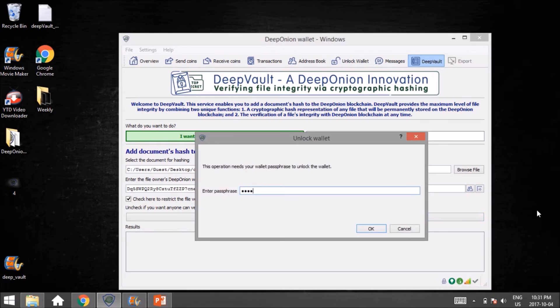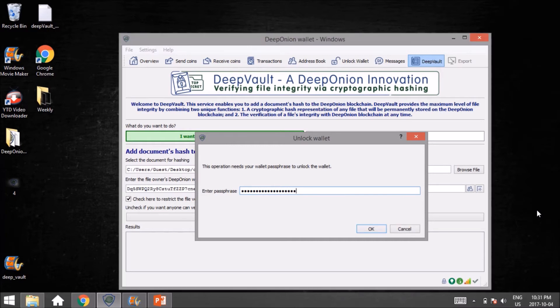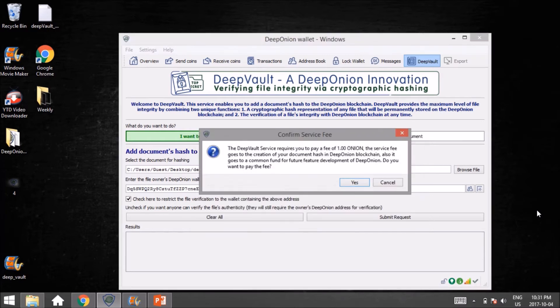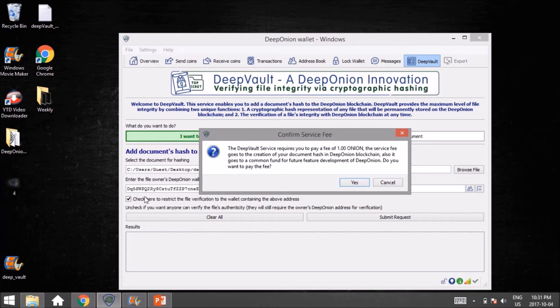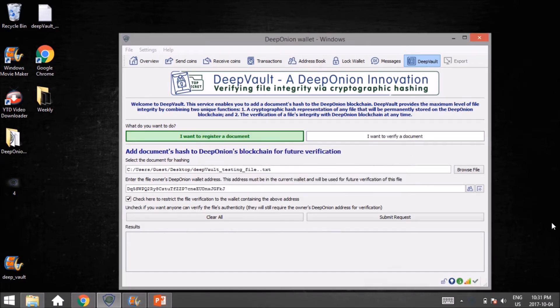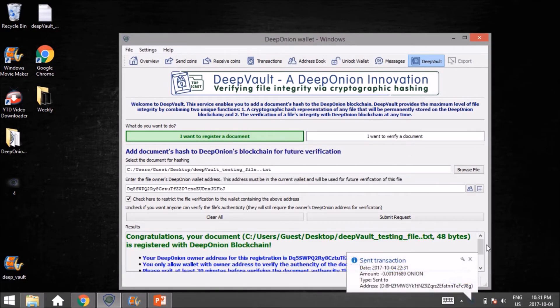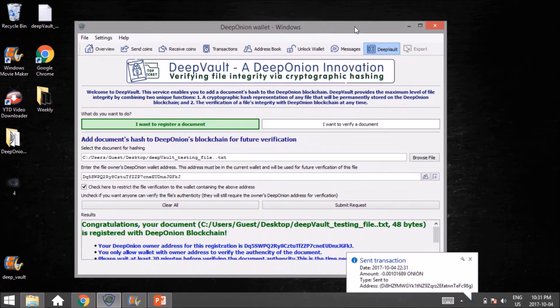Right here you'll notice that it costs one Onion to register the file. It is free to verify the file, so the person registering pays one Onion, and everybody else after that can verify it for free. We're going to hit Yes.